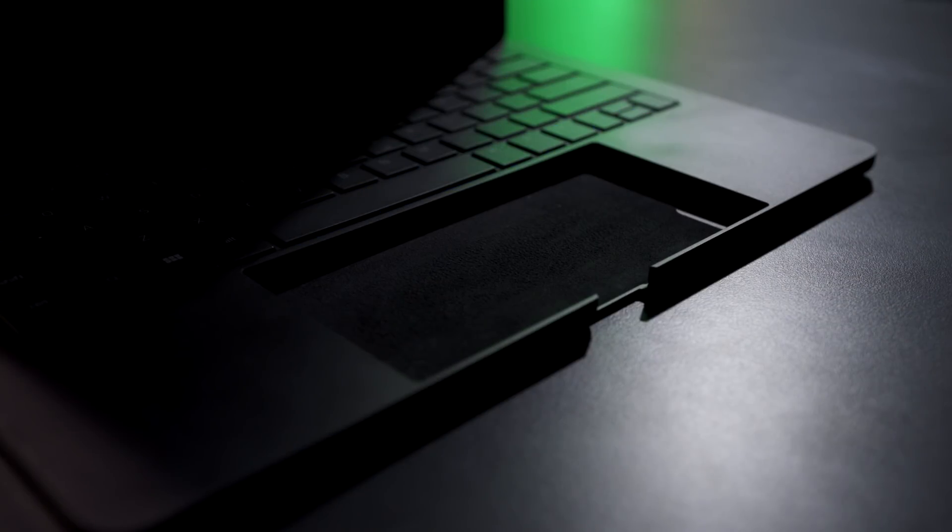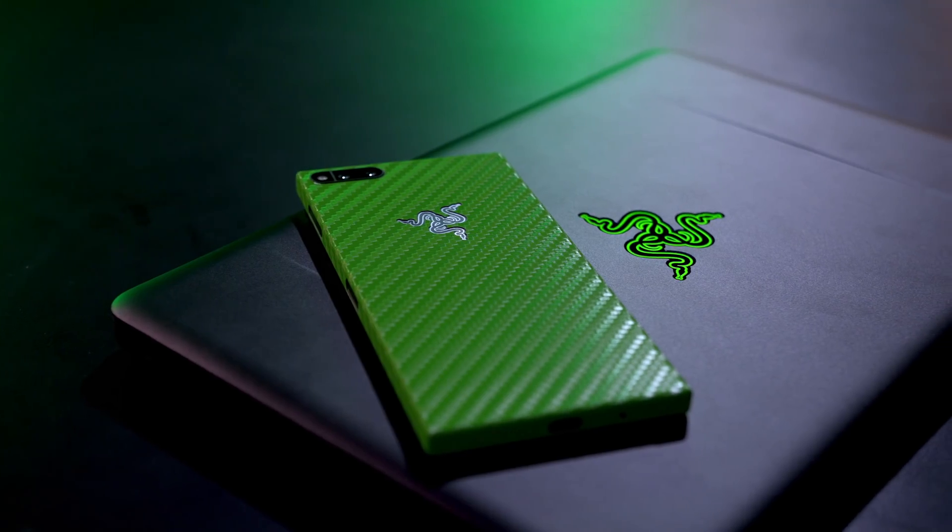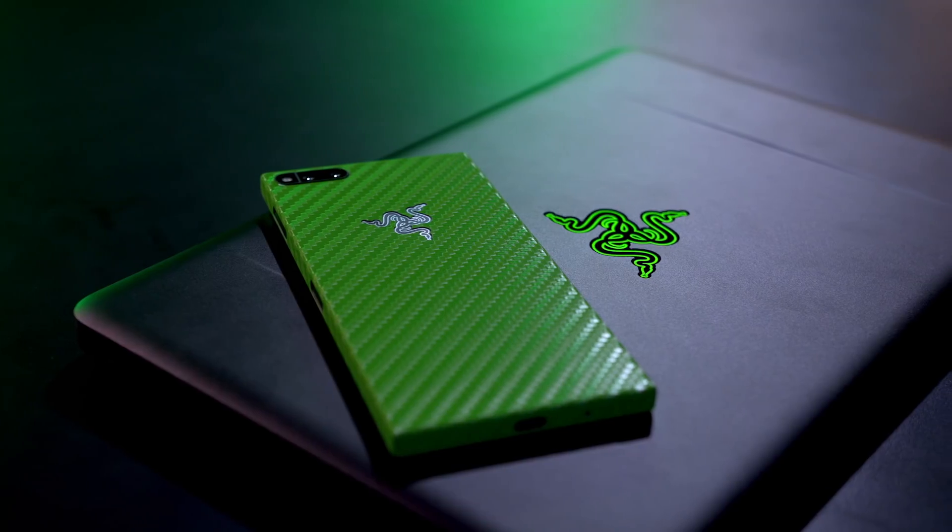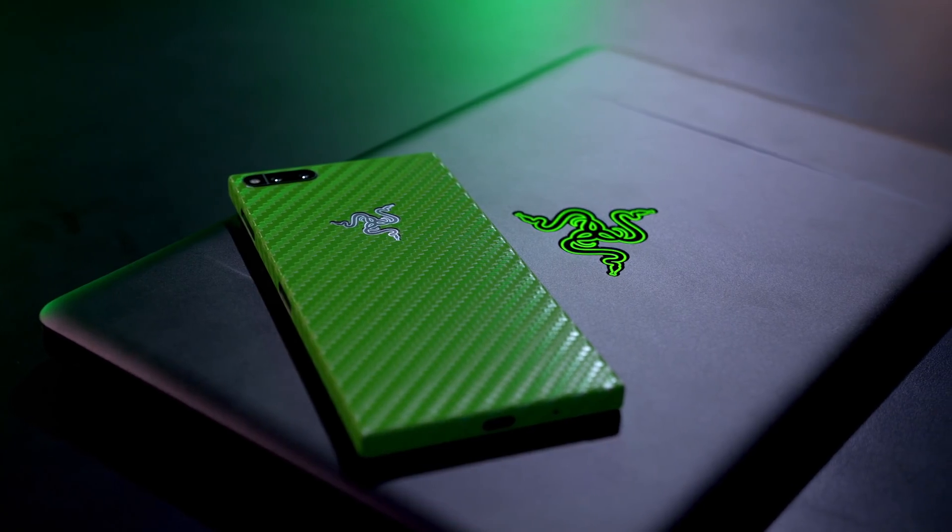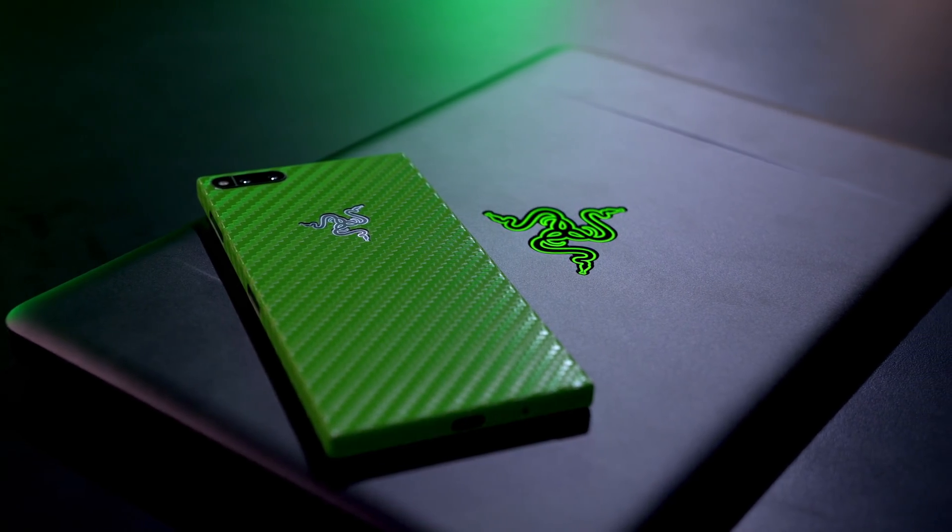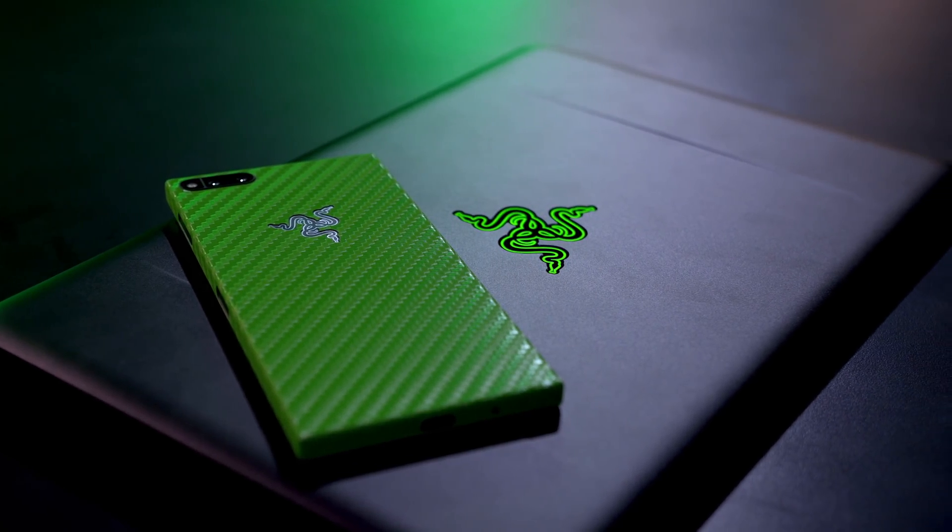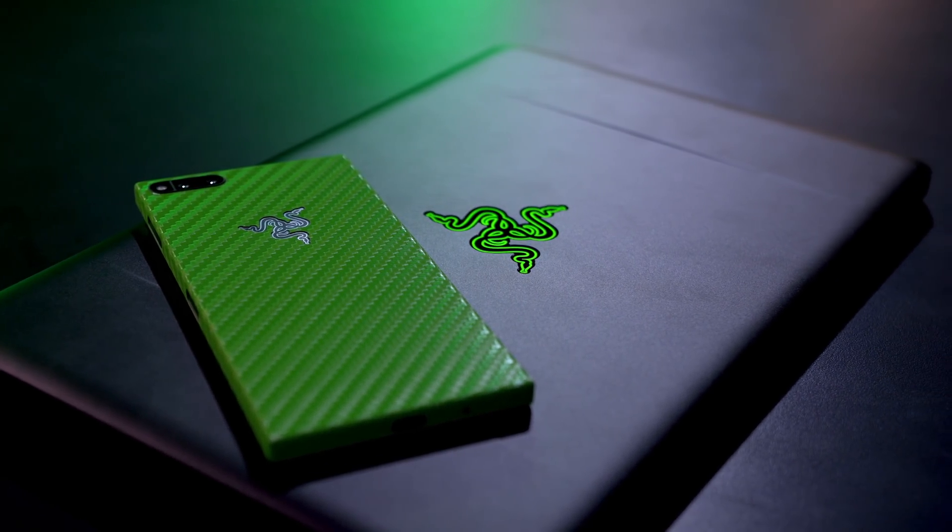The first one is Razer's Project Linda. I'm a Razer Phone user, so I was excited to see this. It's basically a prototype blade stealth shell which uses Razer's phone to power this thing.